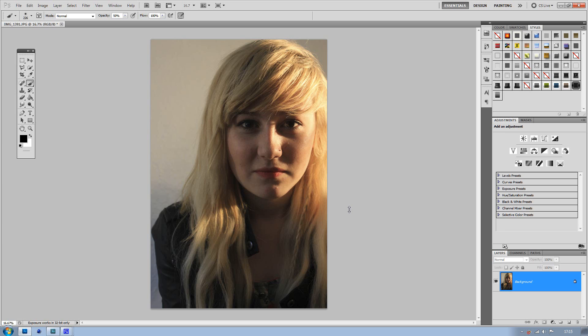It's also good for getting rid of little imperfections without having to use the Content Aware tool. So let's get started.